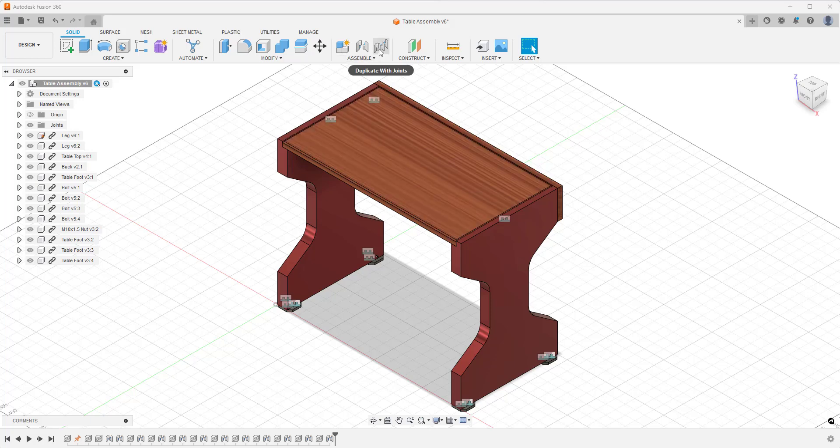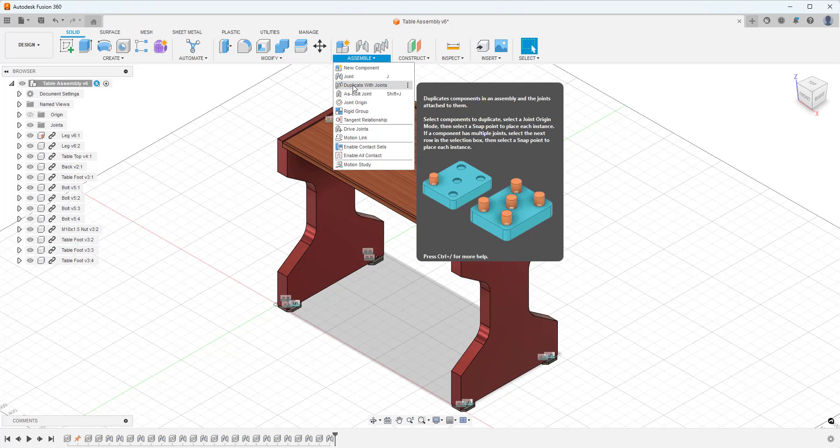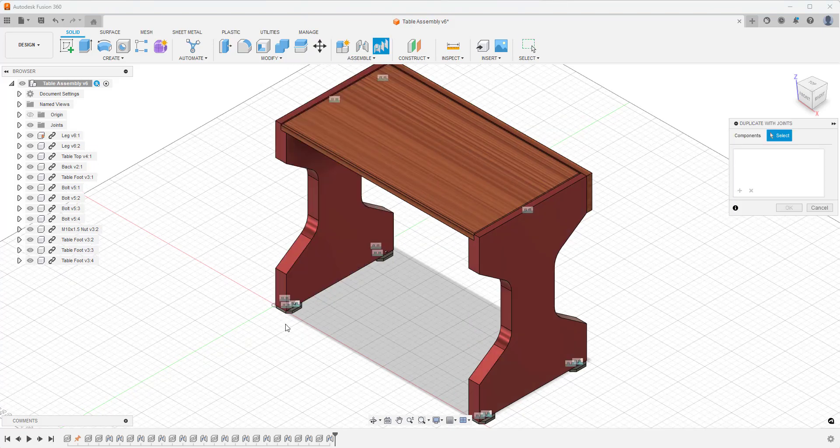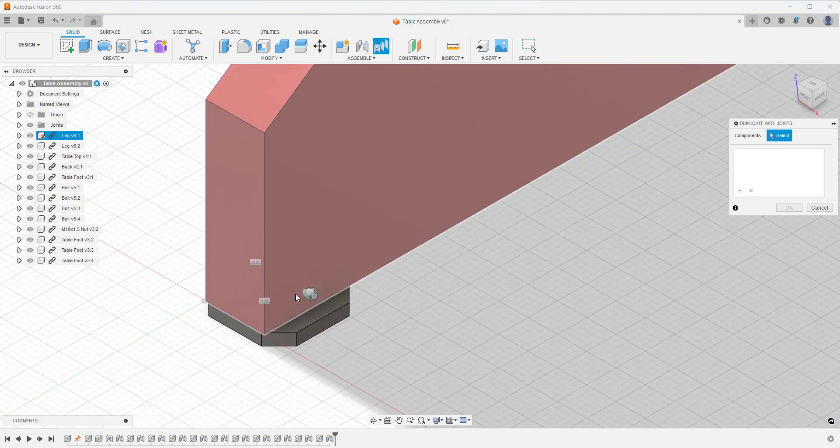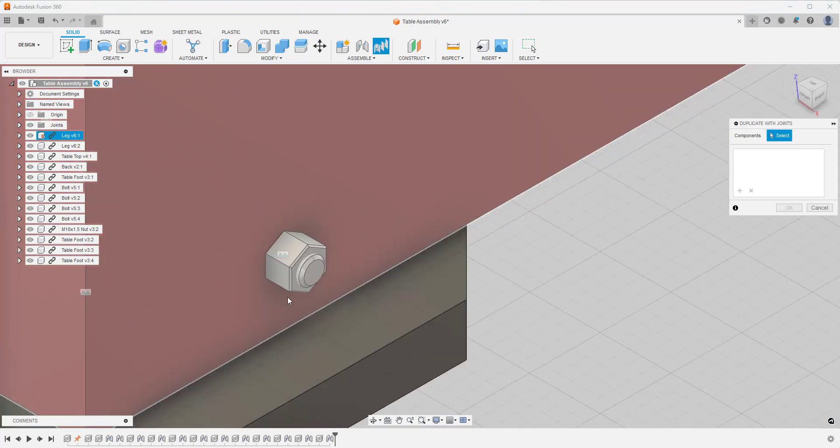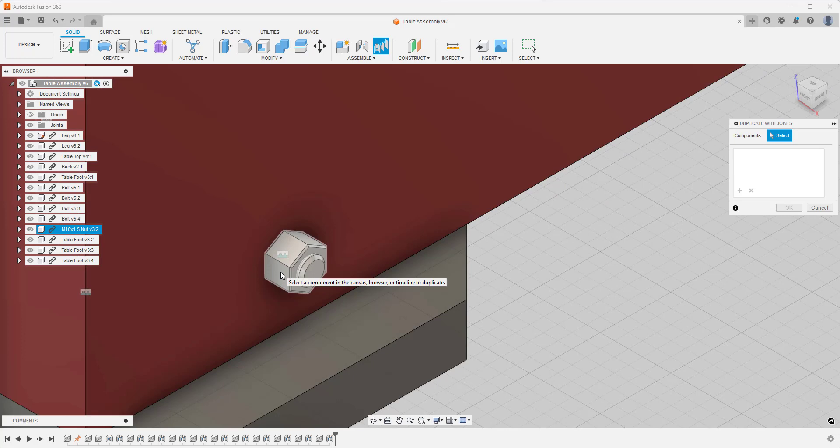So what we can actually do here, we can go and click on Duplicate with Joints, which is available in the assemble area. What we can do is we can actually zoom in on a part, and what we're going to do is click on the part we want to duplicate.